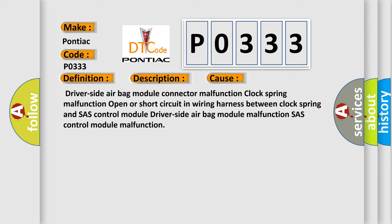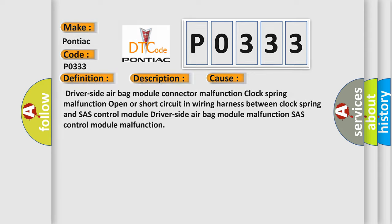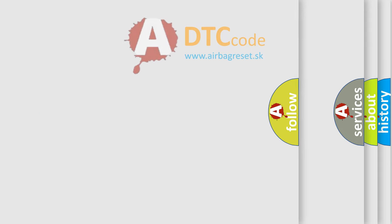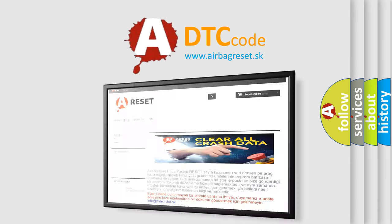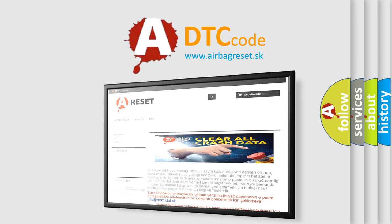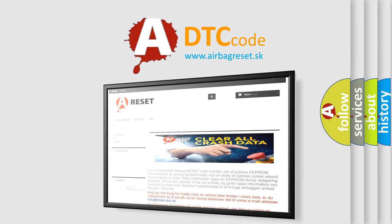The airbag reset website aims to provide information in 52 languages. Thank you for your attention and stay tuned for the next video.